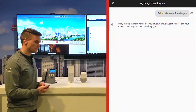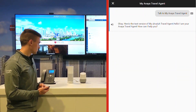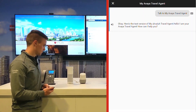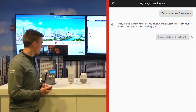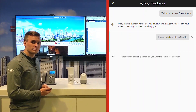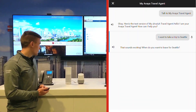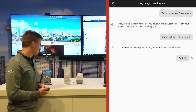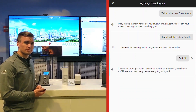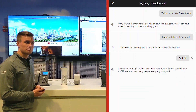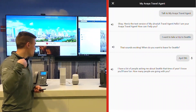Sure, here's the test version of my Avaya travel agent. Hello, I am your Avaya travel agent. How can I help you? I want to take a trip to Seattle. That sounds exciting. When do you want to leave for Seattle? April 5th. I have a lot of people asking me about Seattle that time of year. I know you'll have fun. How many people are going with you? Two people.